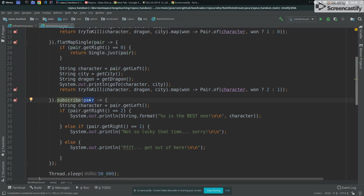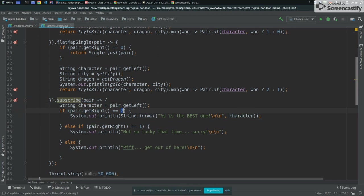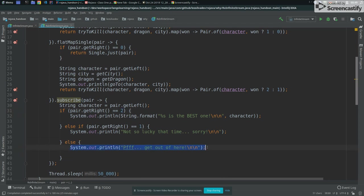And then subscribe will basically receive the pair, get the character that fight, and then see, now the guy, the right is not true, is zero, is not one, is zero, then come here and say, the guy lost everything, so get out of here.